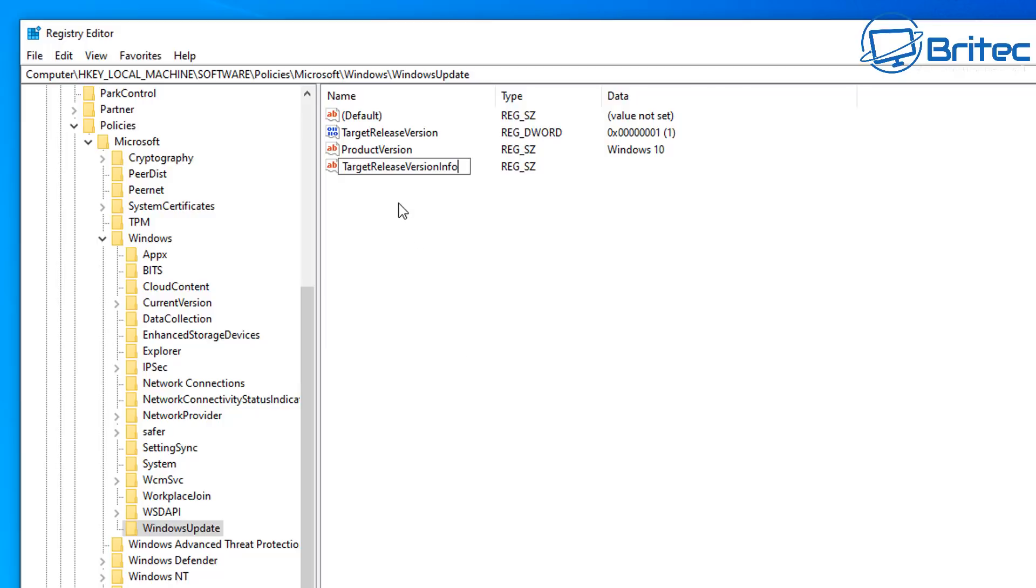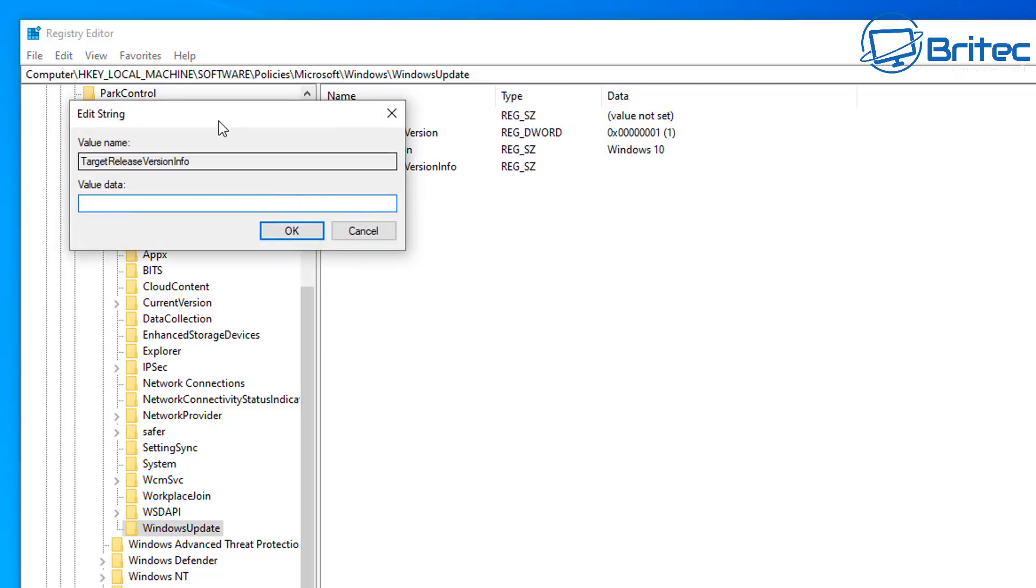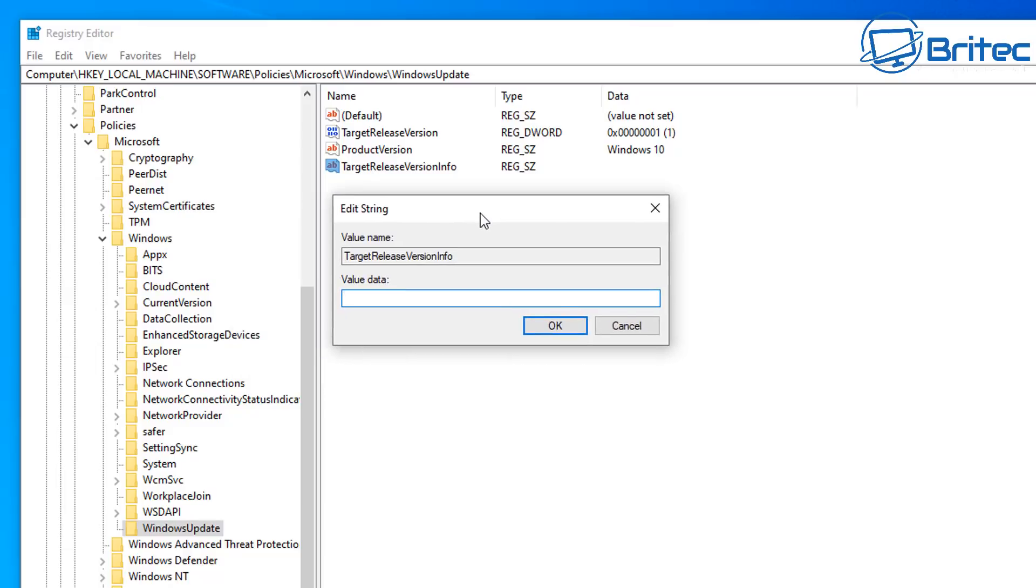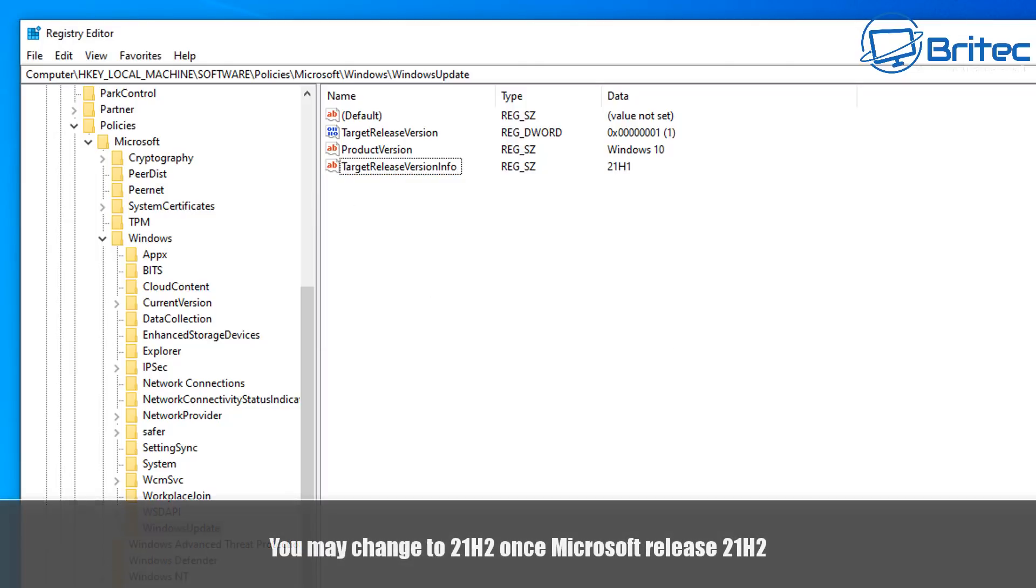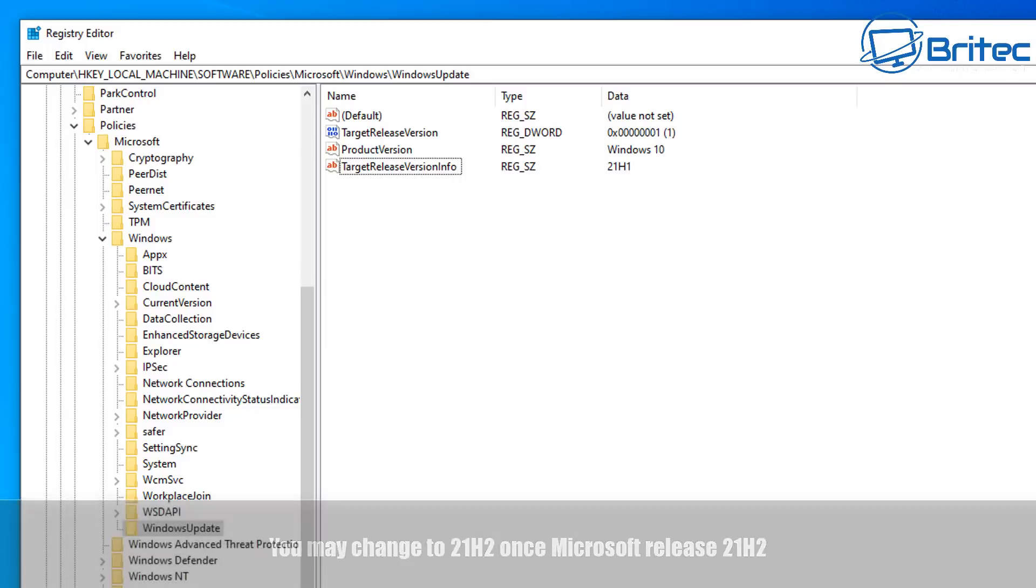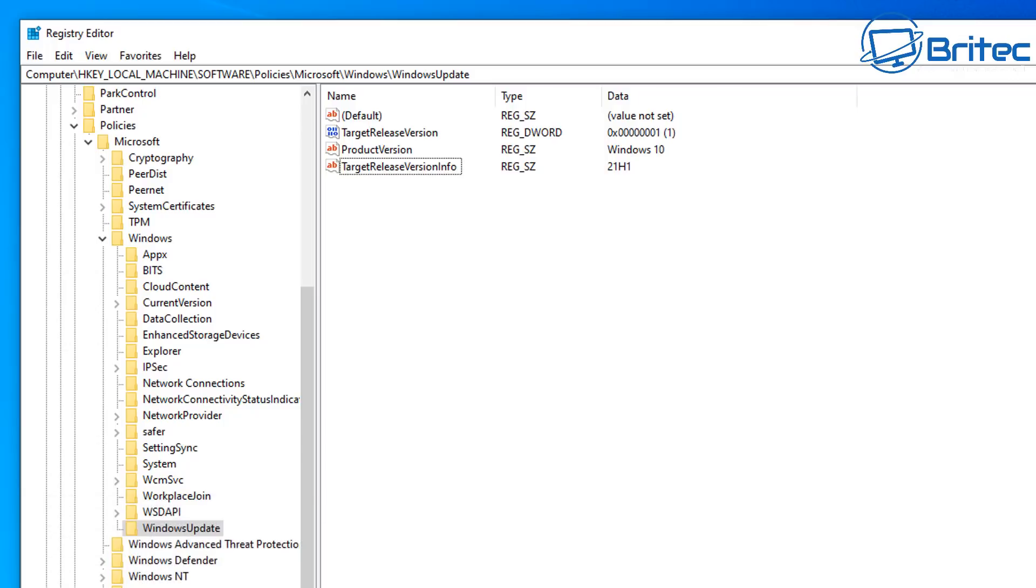Then once you've got this typed out here, you can double-click on this, and we can give this our version here, Info. So 21H1, and that is because I'm using 21H1. I will not receive any more feature updates like 21H2. So if you do want to receive those when Microsoft finally released them, maybe wait a month or two. You can then come into the registry and make a change to 21H2, and you will then receive those updates for that feature update from Microsoft.